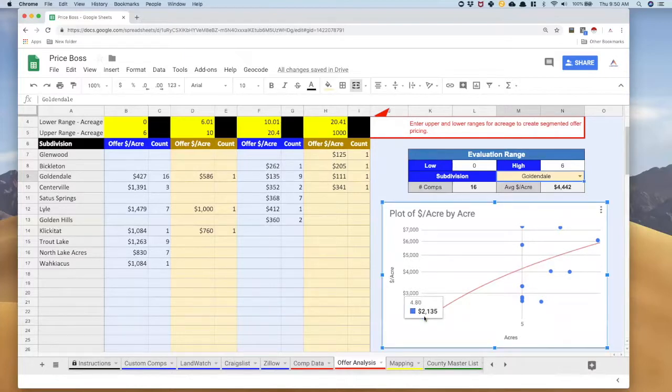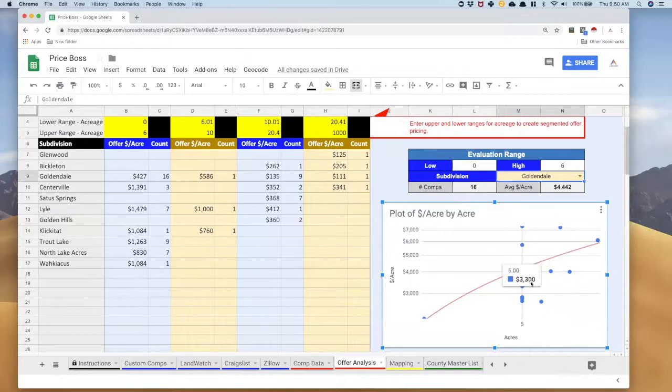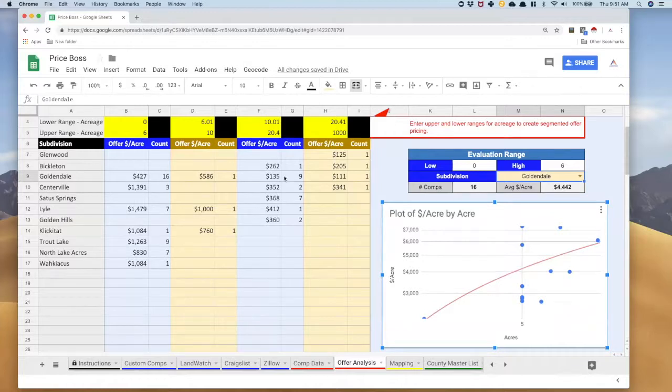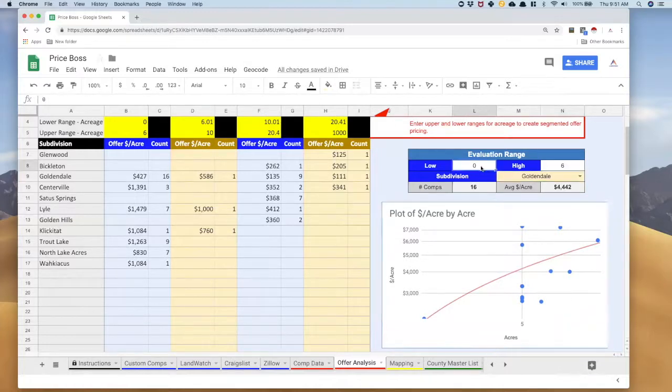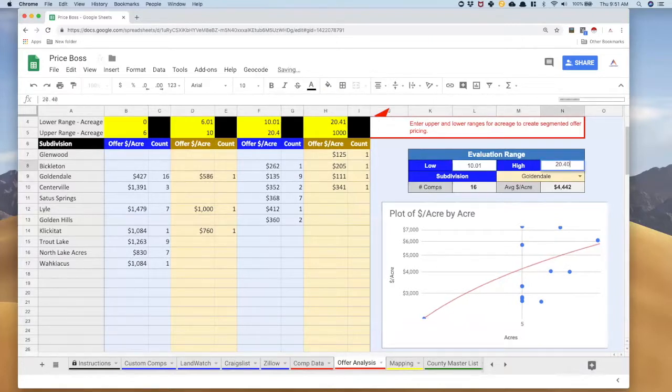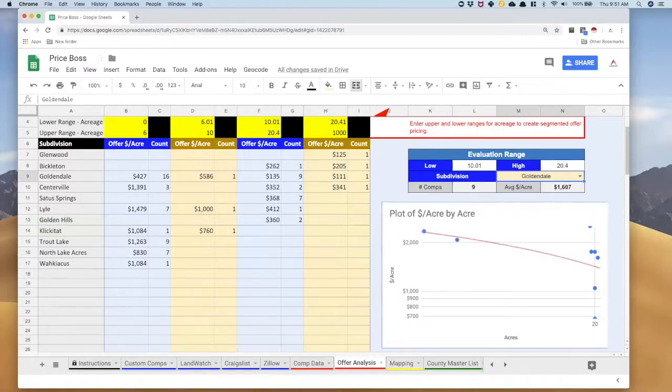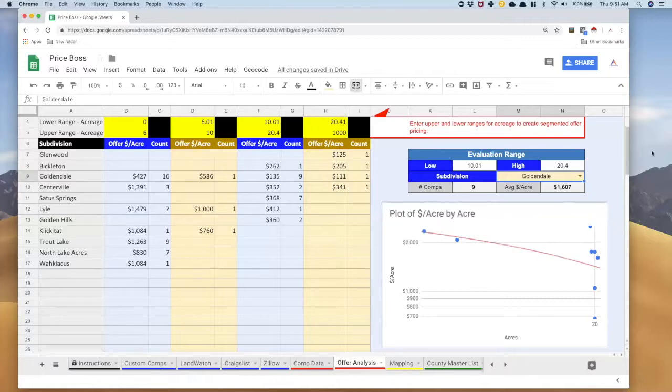But if I did that it's actually gonna raise my price. I'm probably okay with this but if I wanted to I could go ahead and find that comp and delete it and say that that's a bit of an outlier. But I think we're probably okay. That's how you can break in and see what's going on in just this subdivision, this acreage split. I just put the acreage up here and I select the subdivision I want and I take a look at it. Let's try one more, let's do Goldendale at 10.01 to 20.40.